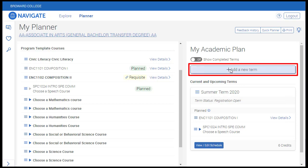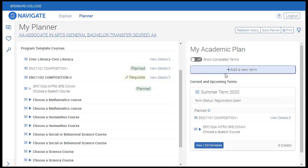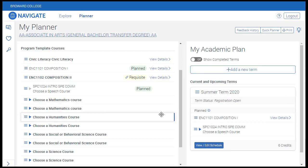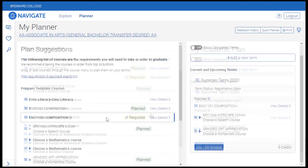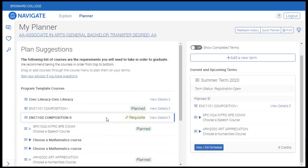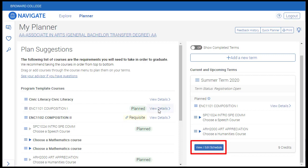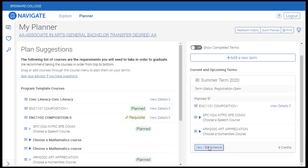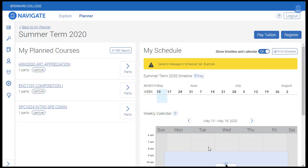Once your academic plan has been created, you can begin creating schedules for each term that has courses planned. The scheduler page can be accessed by clicking the View Edit Schedule button located within a term in the plan. We'll click View Edit Schedule on the summer term of this plan to begin creating a schedule.